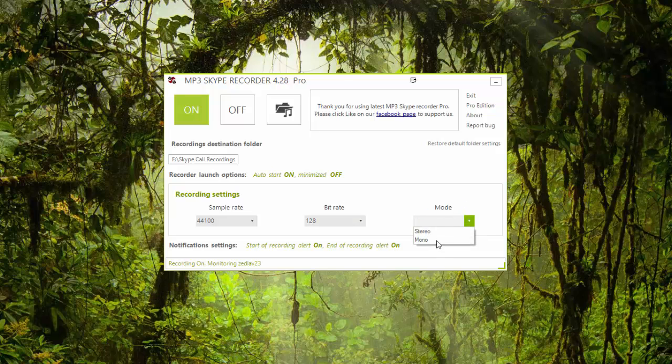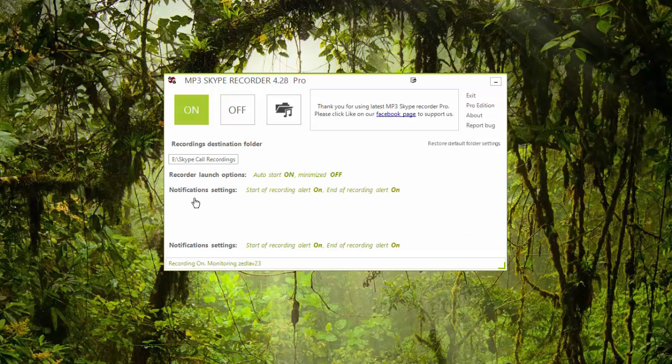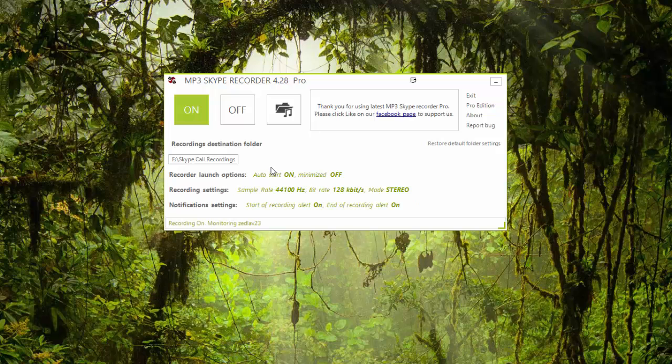And the mode, I do have it on stereo mode, so you can choose mono or you can choose stereo. I choose stereo because I prefer to edit in multiple tracks or in two tracks for that matter.